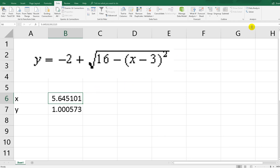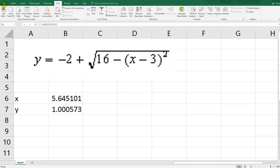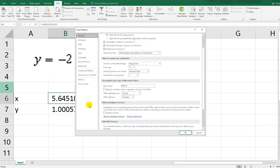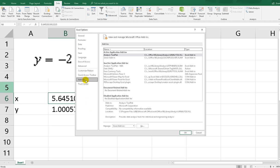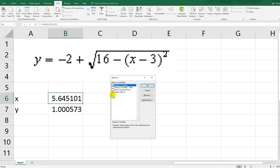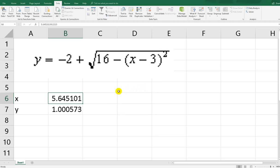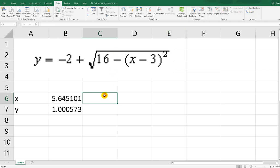The second method uses the Solver function. If you can't find Solver in your Excel, click the File tab, then Options, then Add-ins, then Excel Add-ins, then click Go. Make sure the Solver box is checked, then click OK. After you check that box, the Solver button will show up.